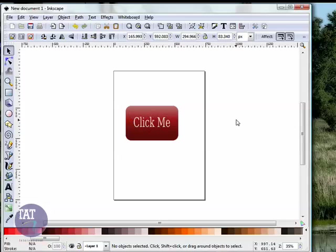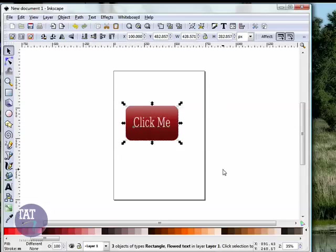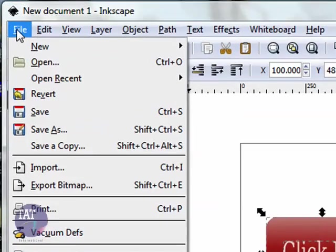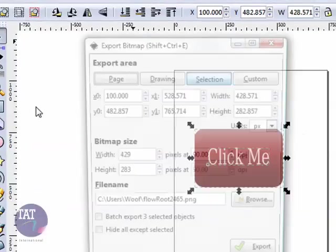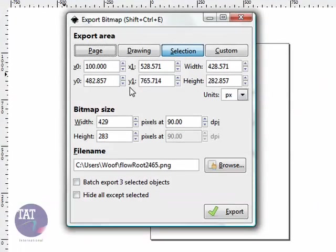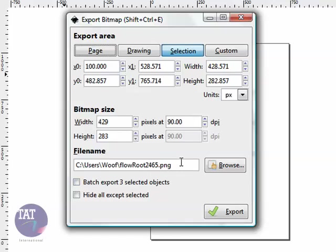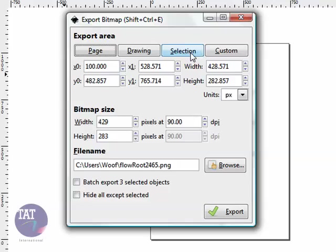Now, one thing that can be a little difficult in Inkscape is understanding how to export. So, one trick that I use is to select everything, go to File, Export Bitmap. Now, unlike GIMP, it doesn't give you multiple file types to choose from. You can only export in PNG. So, if you do that, make sure this selection is highlighted, not Page, Drawing, or Custom. Make sure Selection is highlighted.